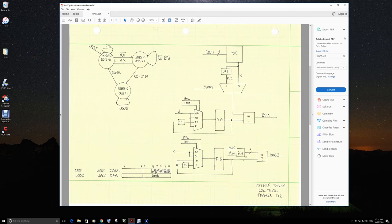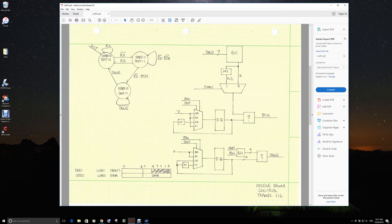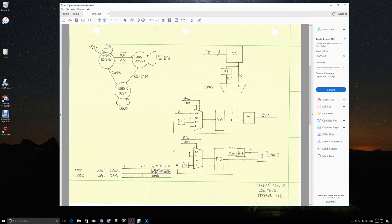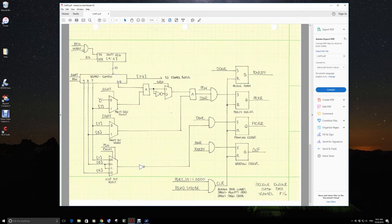Bit two, parity error. Bit three, framing error. Bit four, overflow. So we'll see now on the next page how we generate all these conditions.